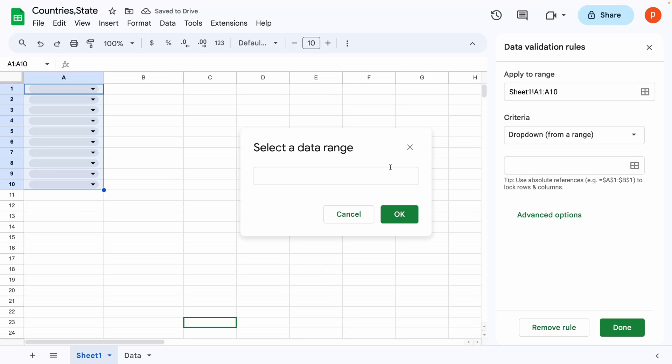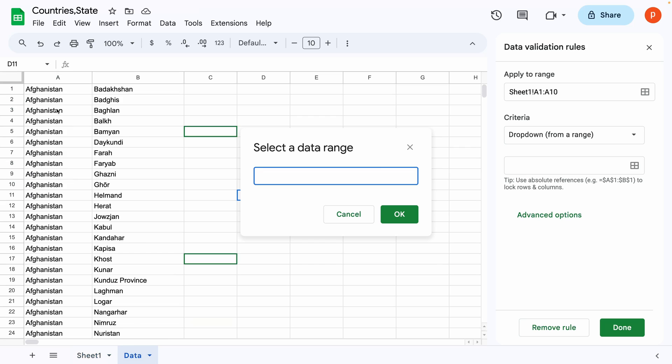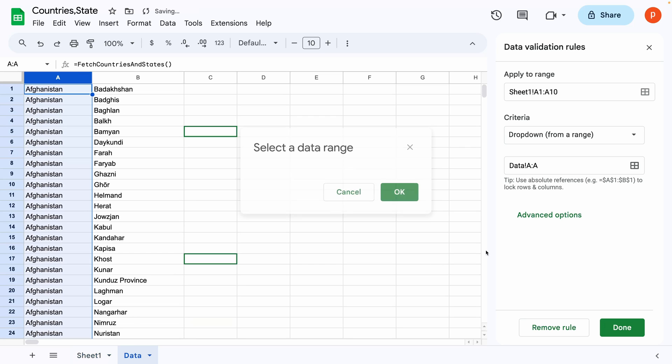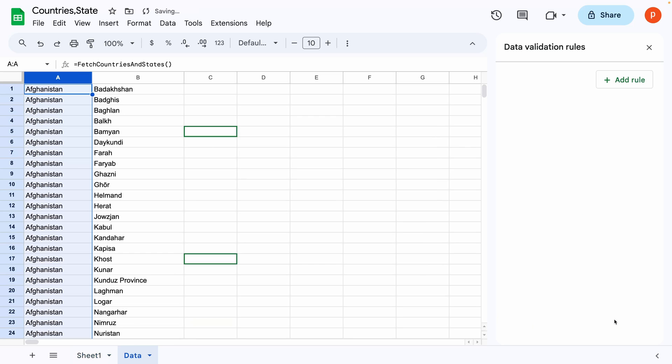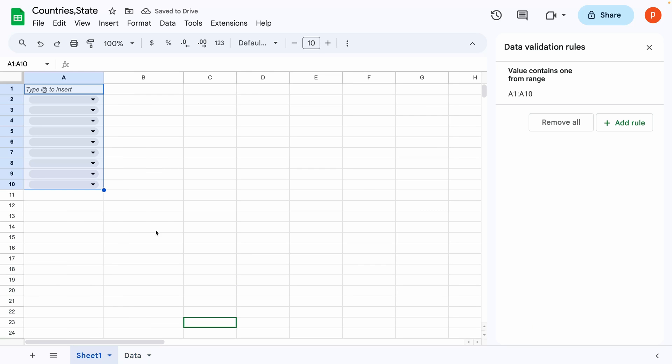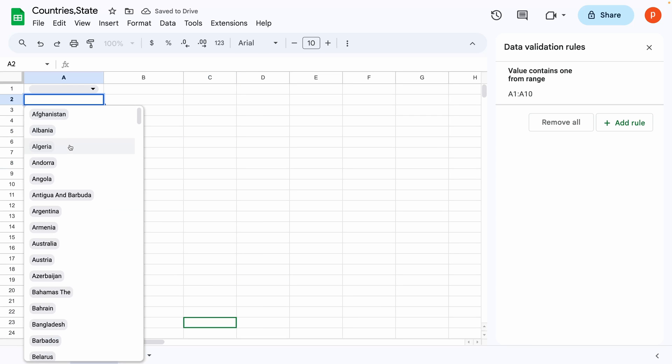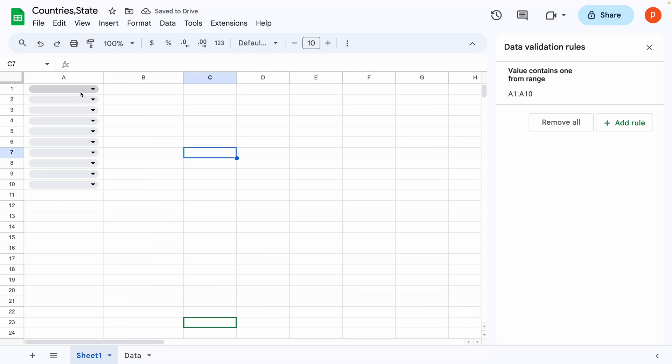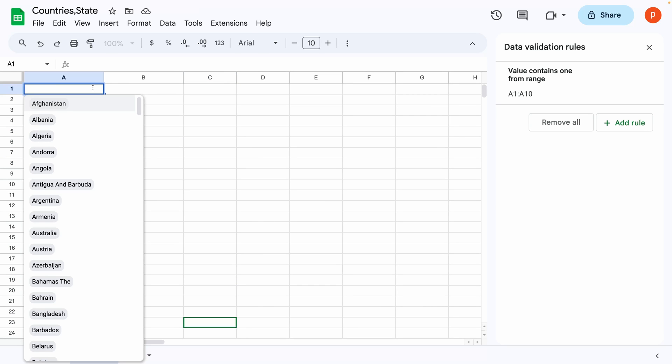Select dropdown from a range. In the dropdown source, I will select the entire column A in data tab. Then click on done. Once you've done this, you'll see the dropdown list with all the countries.